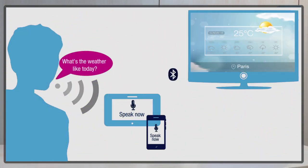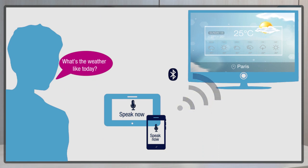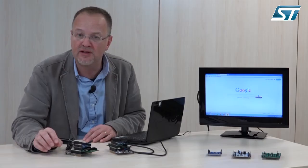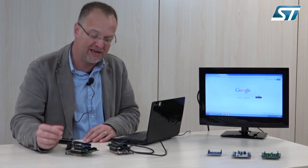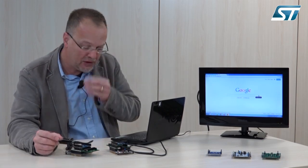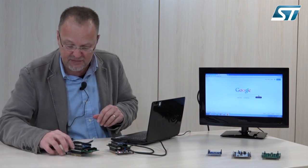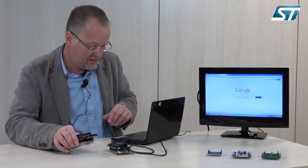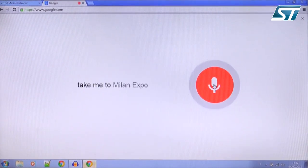Speech recognition is a very important functionality for wearable and Internet of Things systems. We will now show how the voice processing performed within the Blue Voice application doesn't alter audio quality and makes it suitable for voice commands. We are going to talk into the Google APIs for vocal search. Let's turn on the system. Take me to Milan Expo 2015.